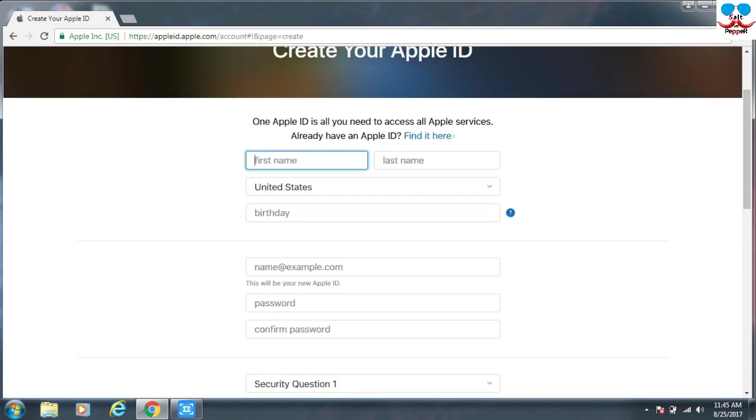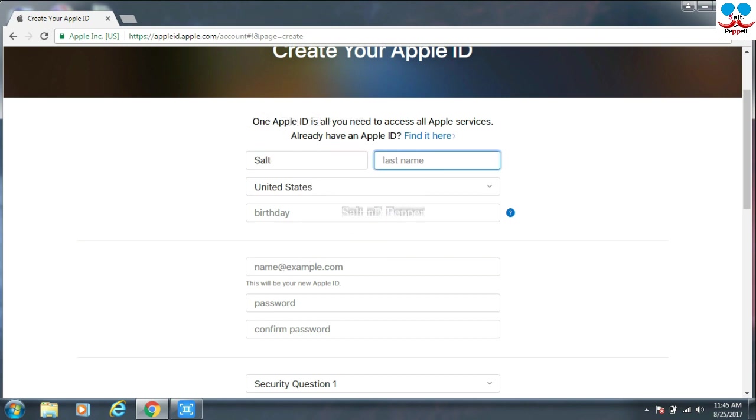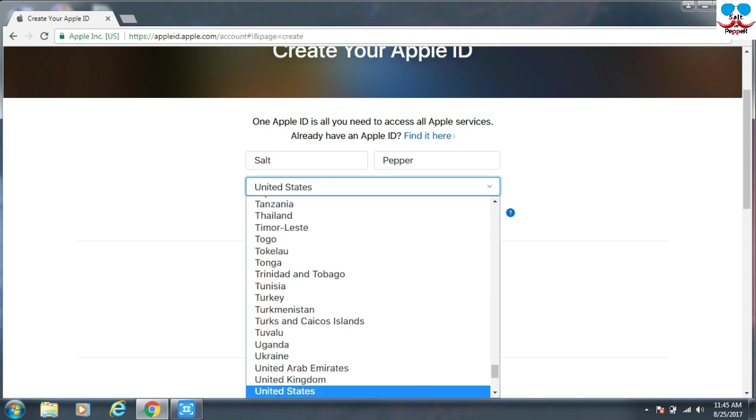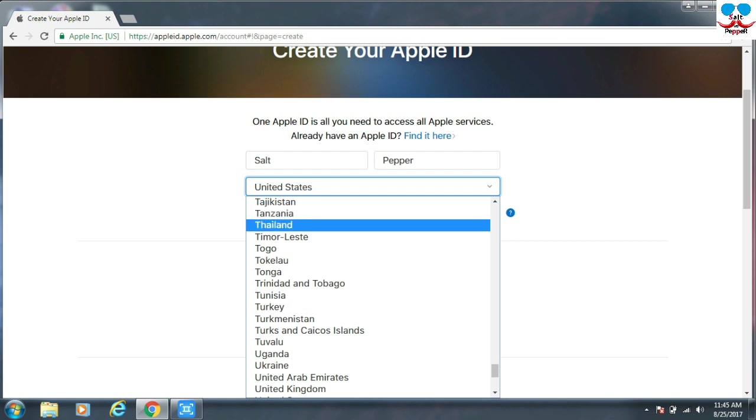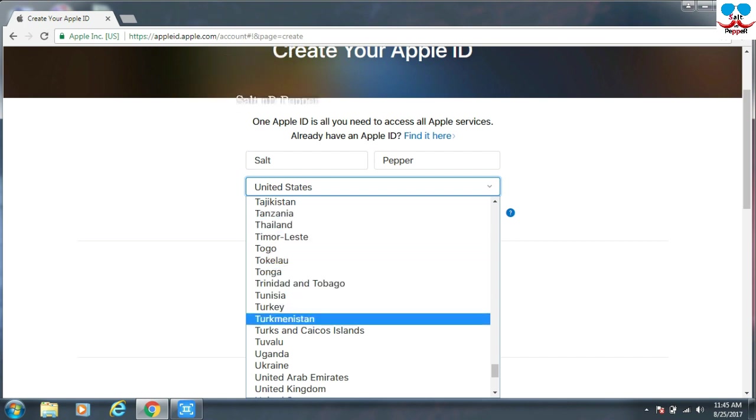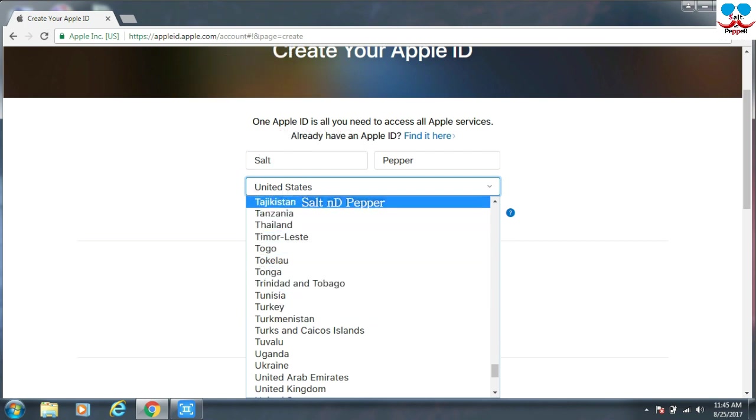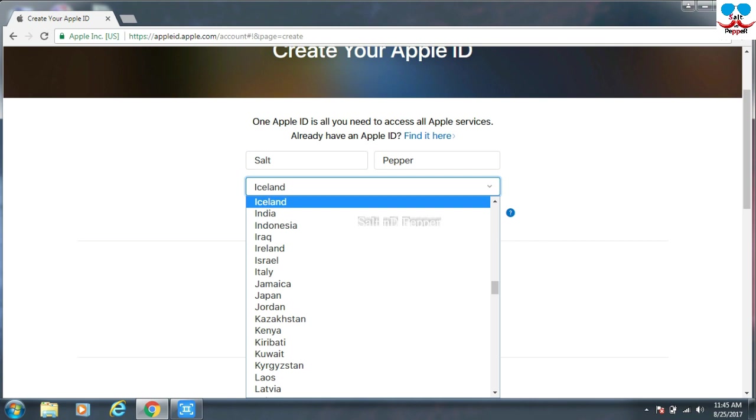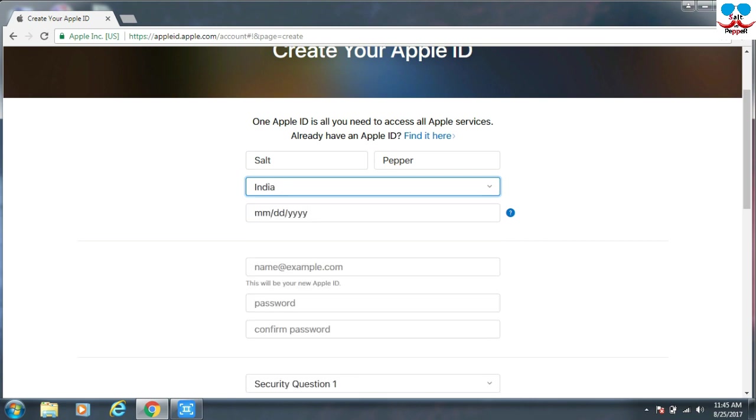First, you can give your first name, and then second, last name. Then you can select your country. You have to select your own country. Don't select any other countries. I am selecting India.